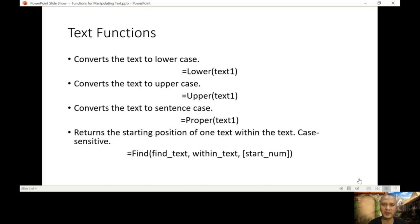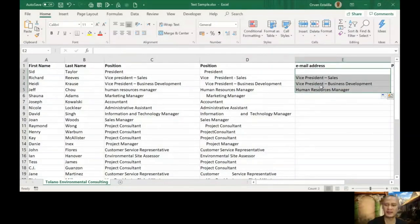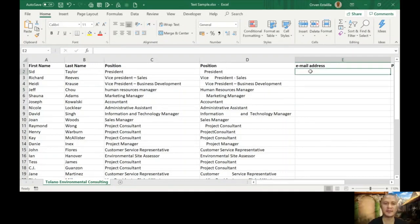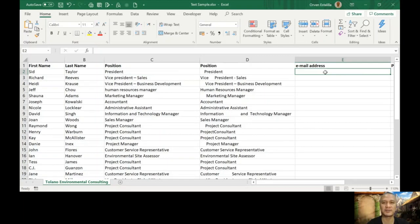Let's go back to our Excel file. I'll delete all of these functions here. As we said, the original text is 'president' and what we're going to find out is the position of the letter S. It should be position number four.